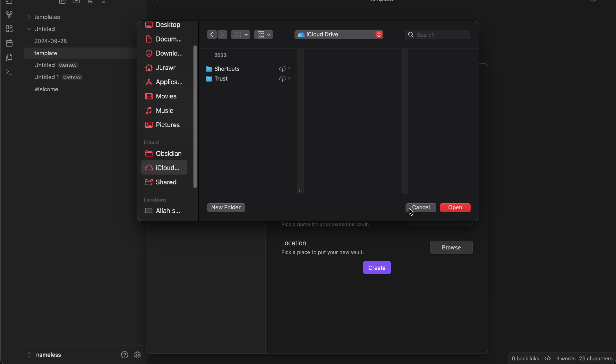Open it from there and create your own sync from there, and it will automatically sync between devices once you've already created your vault. And it's just that simple.